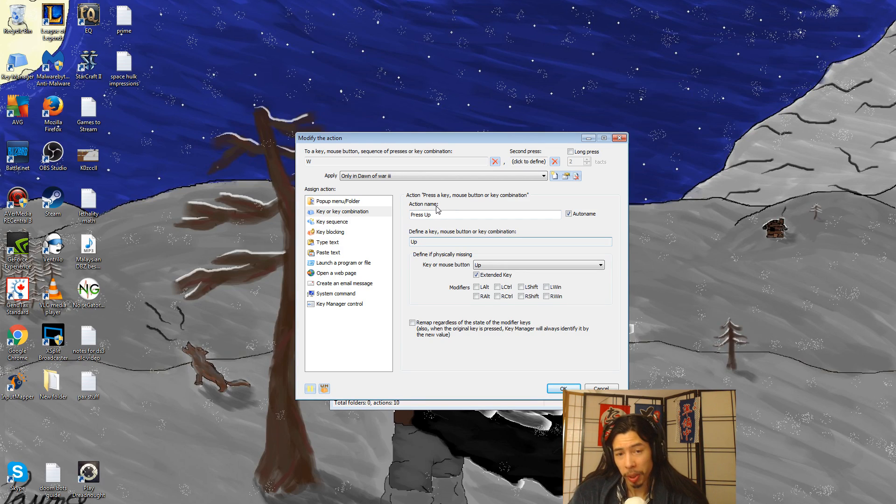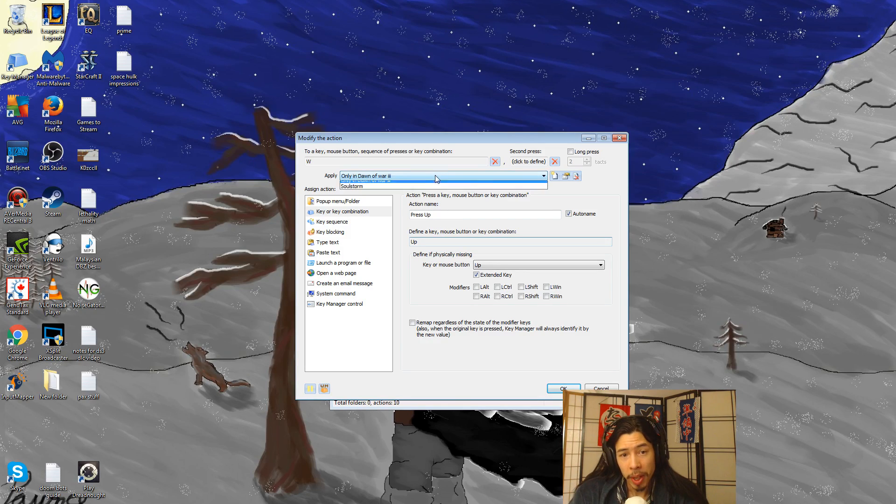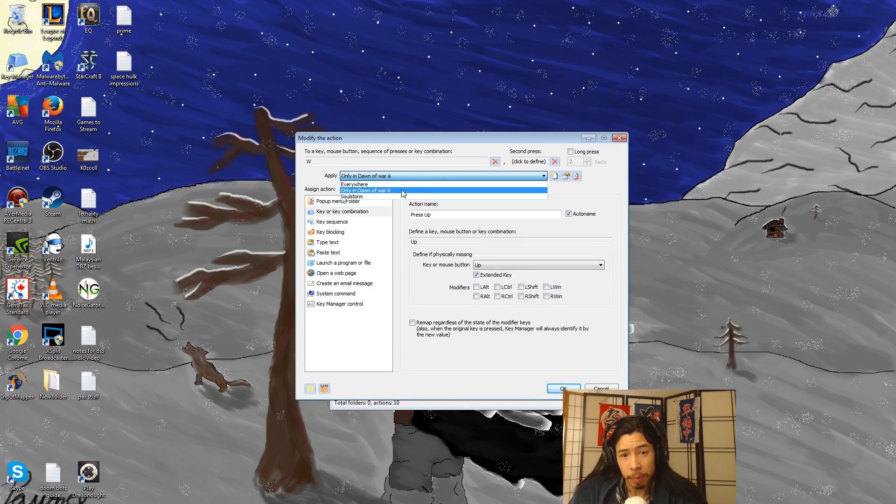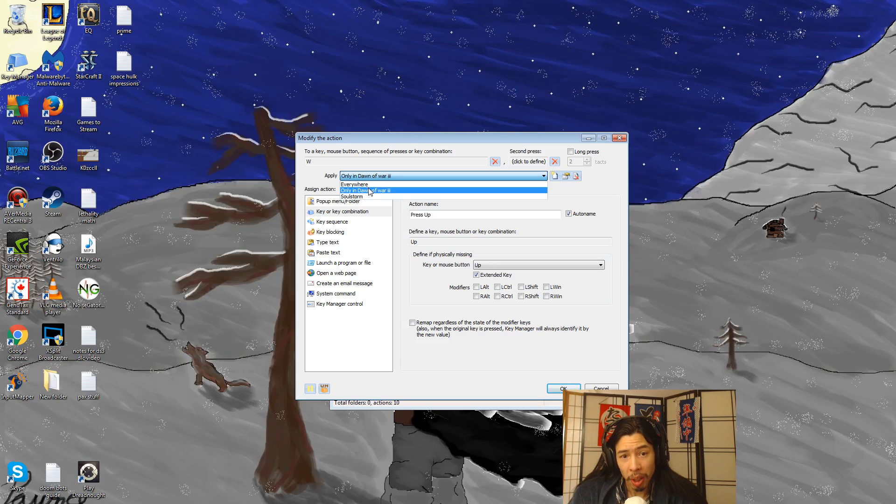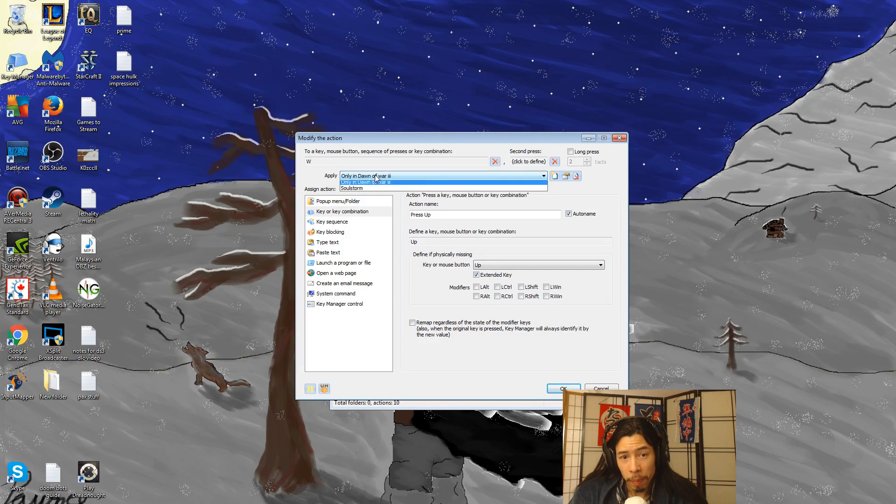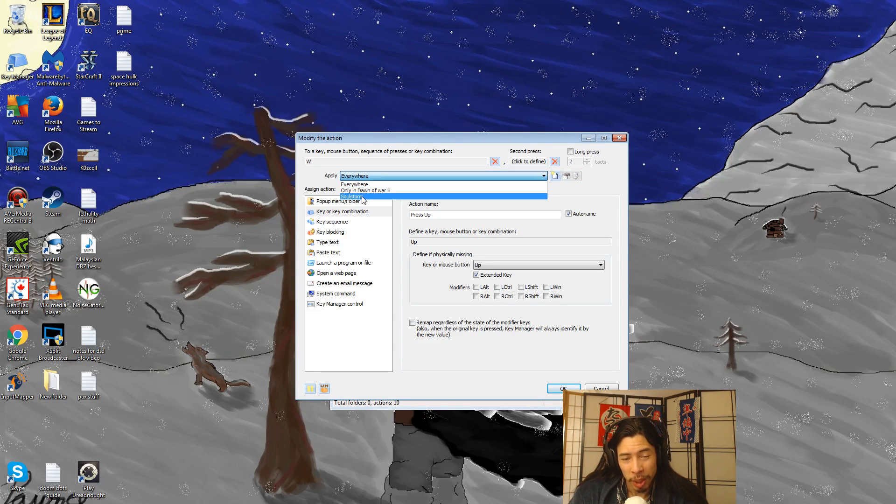I'll remove my camera in that way. And to make sure it only works in Dawn of War, I select here, apply in only in Dawn of War. Don't select everywhere or some other thing.